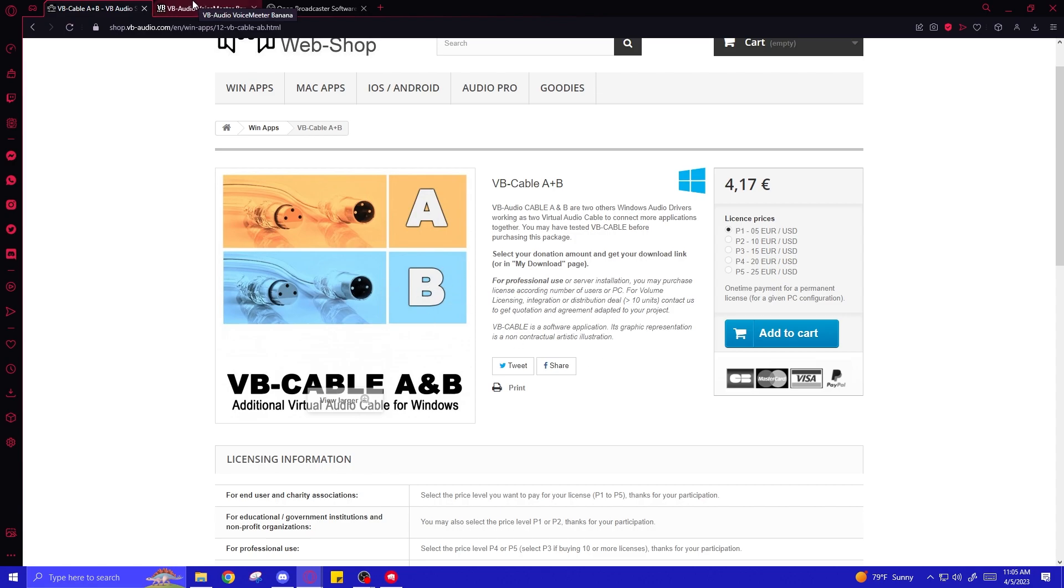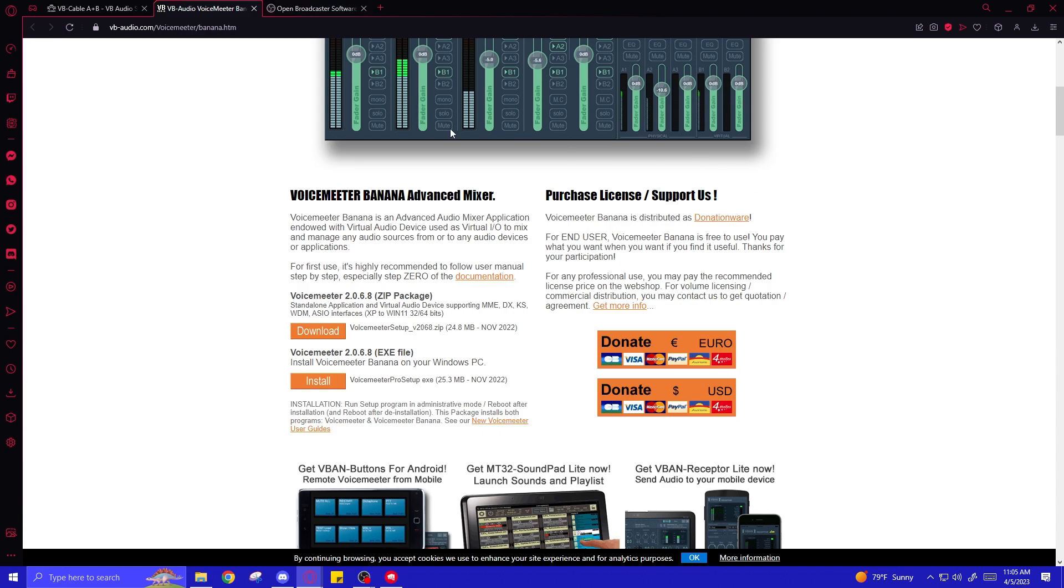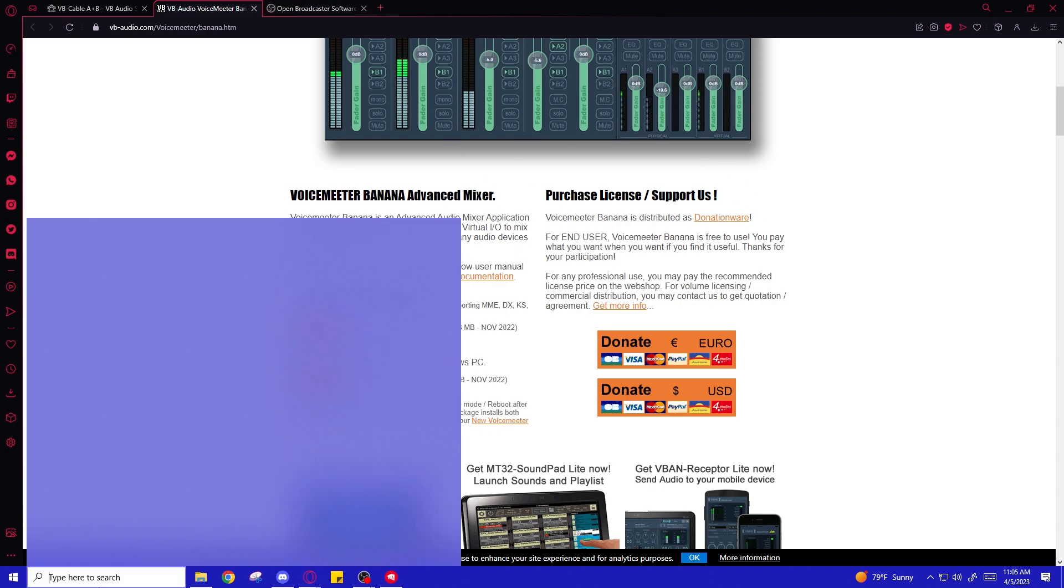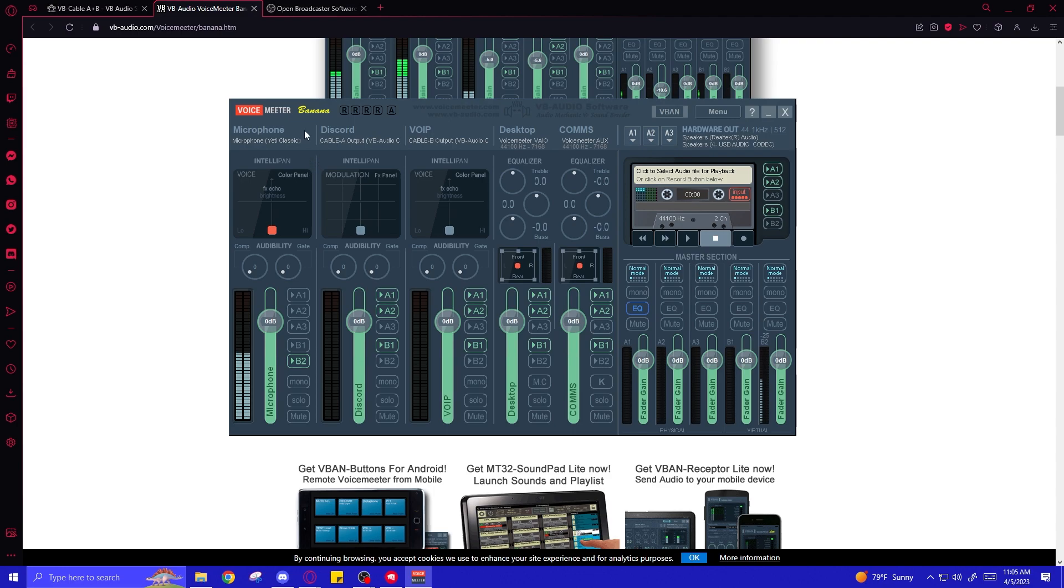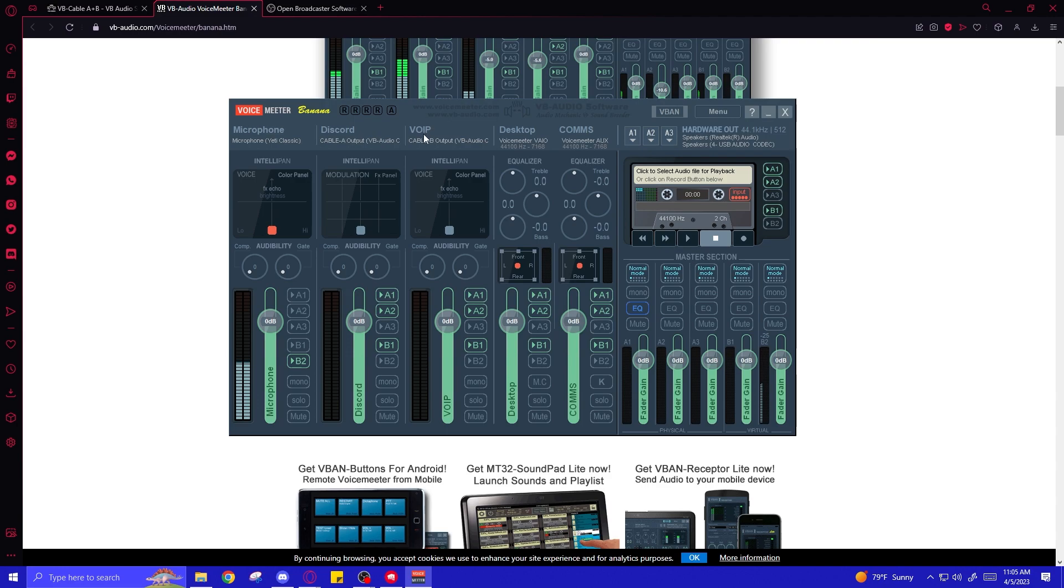So once you've installed those drivers, and installed VoiceMeeter Banana, then open it up. And over here we're going to have all of our inputs. These are not going to say the same thing. These are going to say hardware inputs, and then over here we'll say virtual inputs. You can right click and rename them to whatever you want. I would just name them in the order that I have them. Microphone, Discord, Voice of in-game players, or VoIP. And then over here, you can right click and type desktop. Over here, communication or comms. And then we can get to setting the devices.